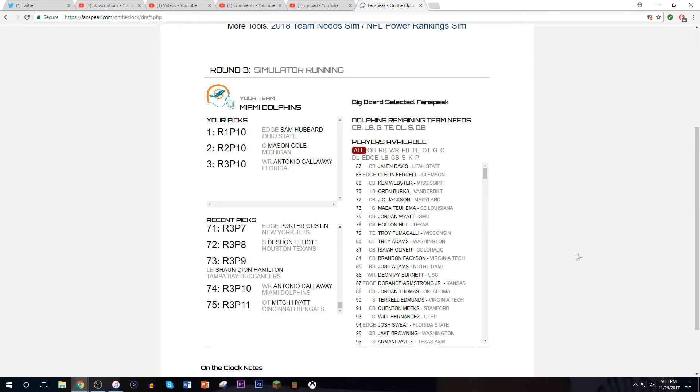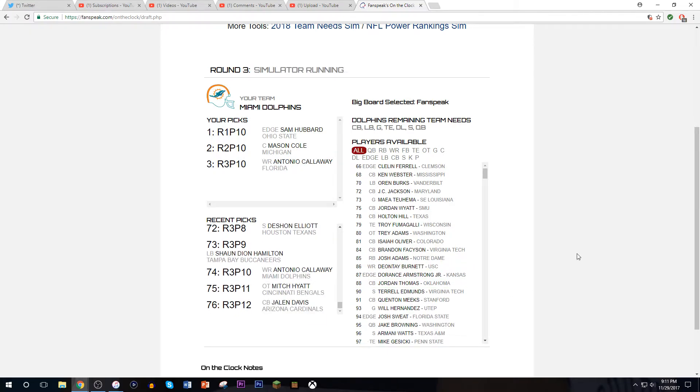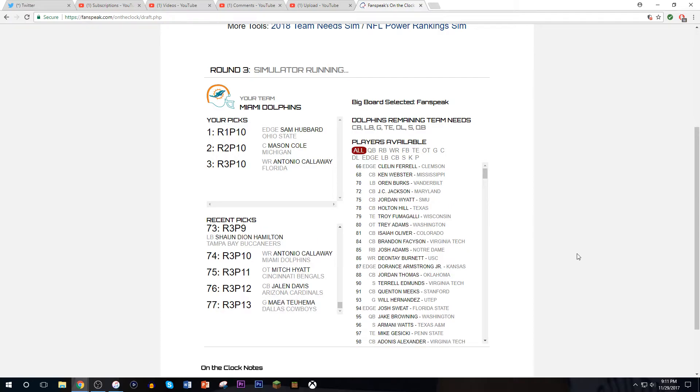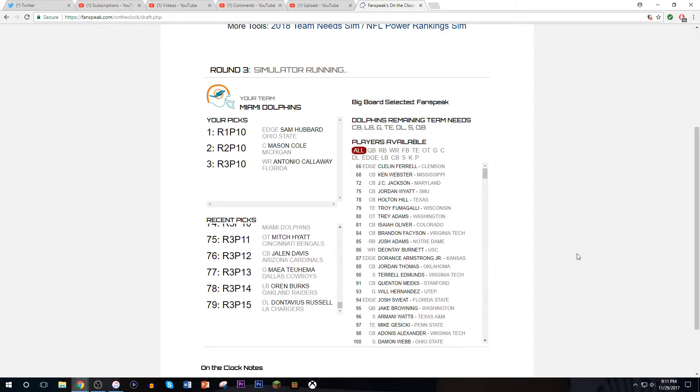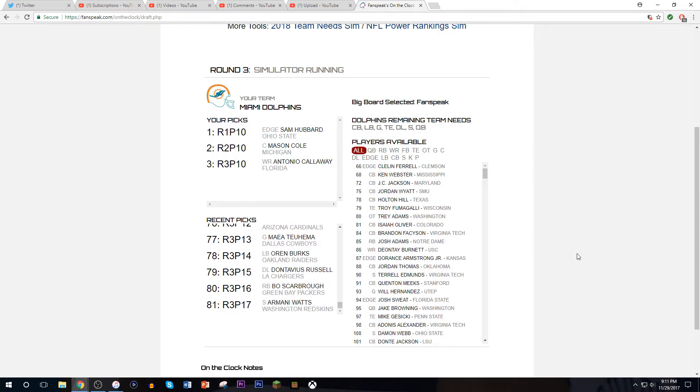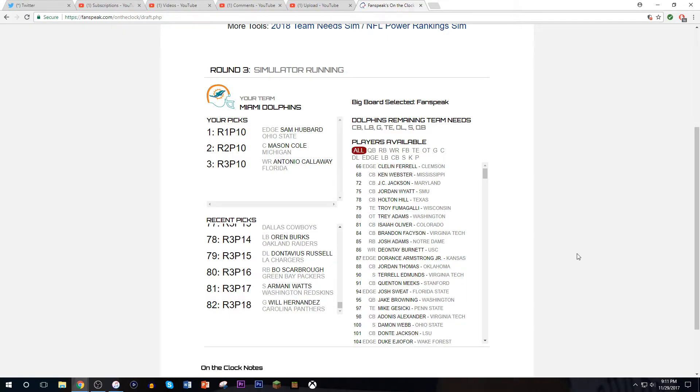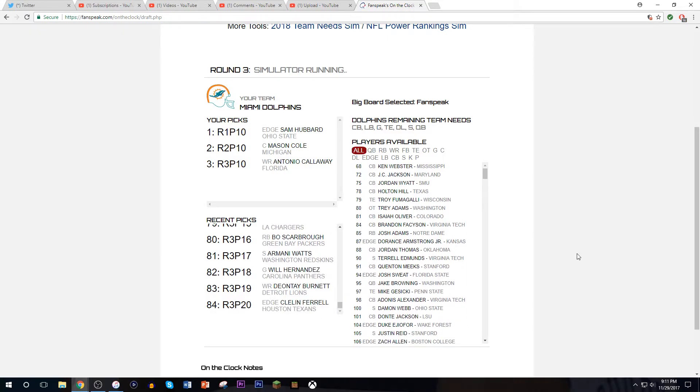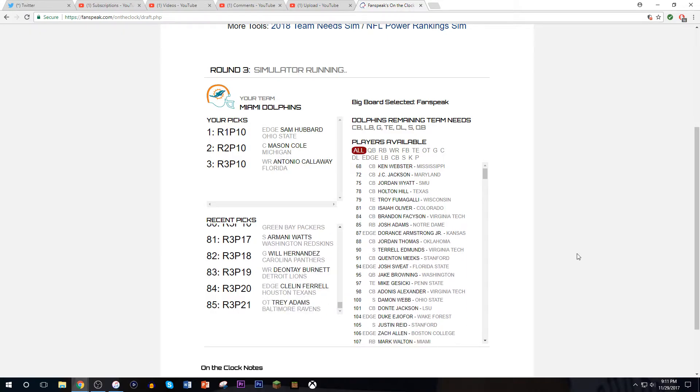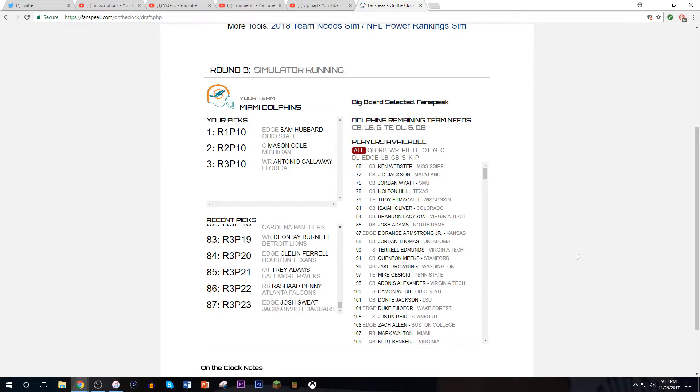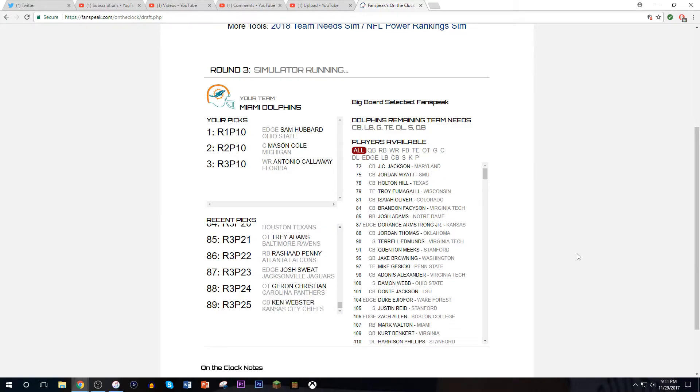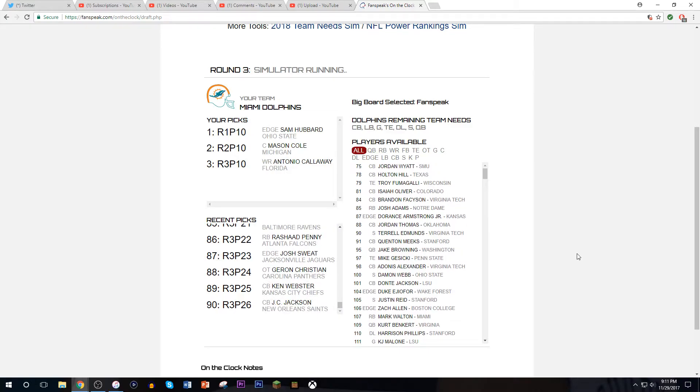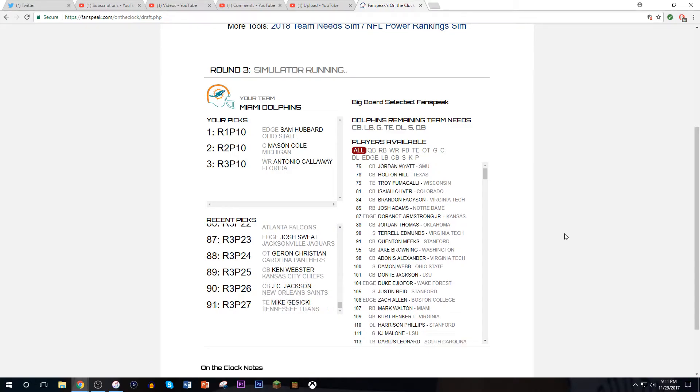Antonio Callaway is a guy who's had a lot of issues off the field, but I think he's got the stuff. I like Antonio Callaway a lot. I'm a UF fan, obviously, but I just like him a lot.